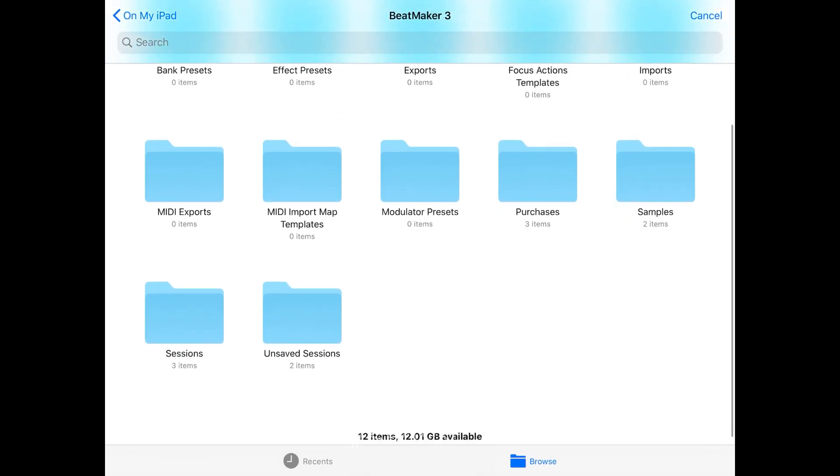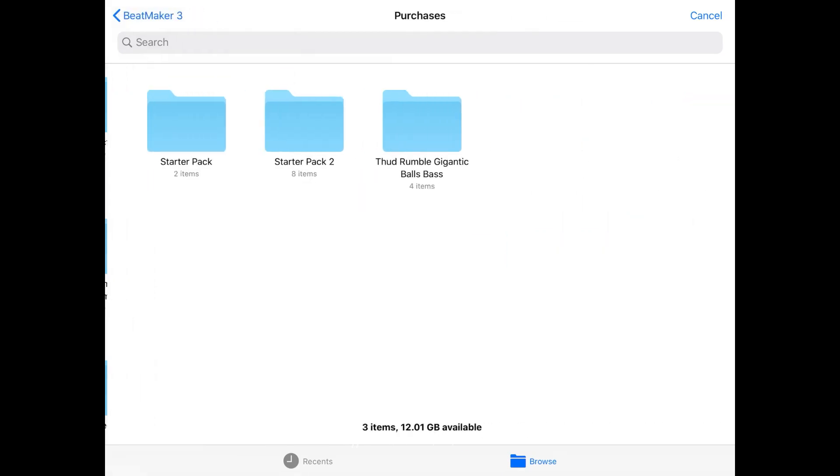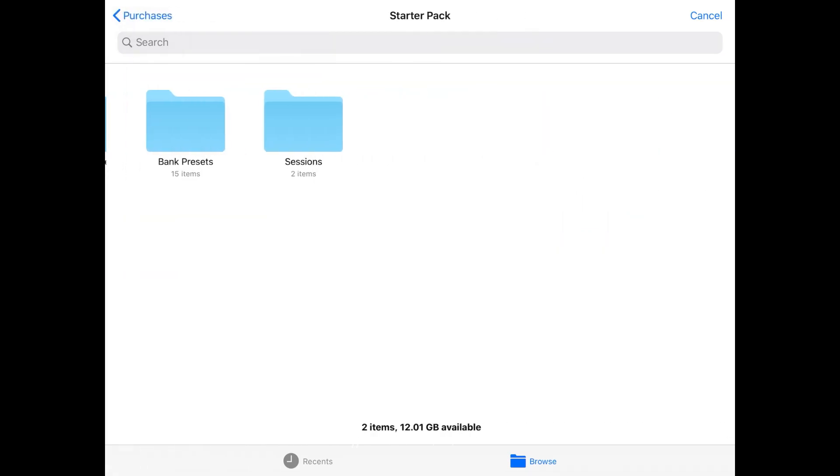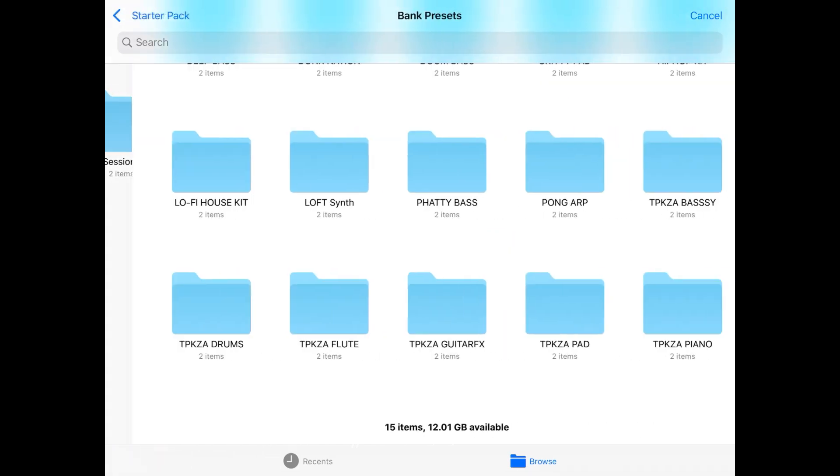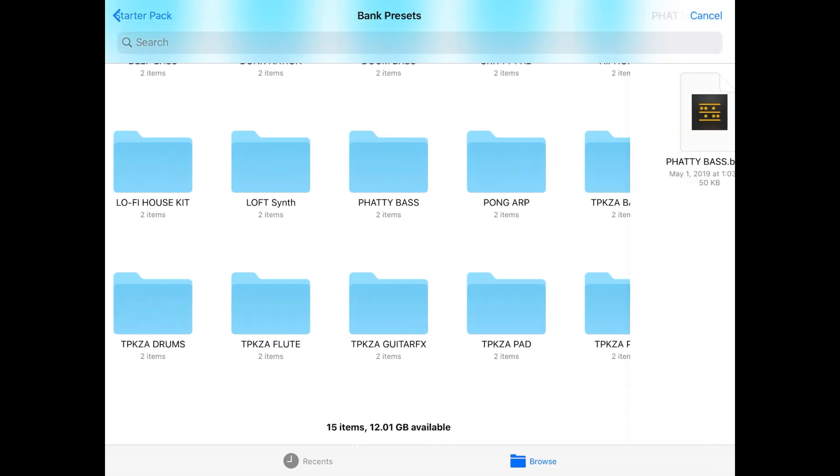In this case, I went to BeatMaker 3. I was trying to find a folder where I wanted to import a particular sound. Once I explore the folder, I can find exactly the sound I'm looking for.